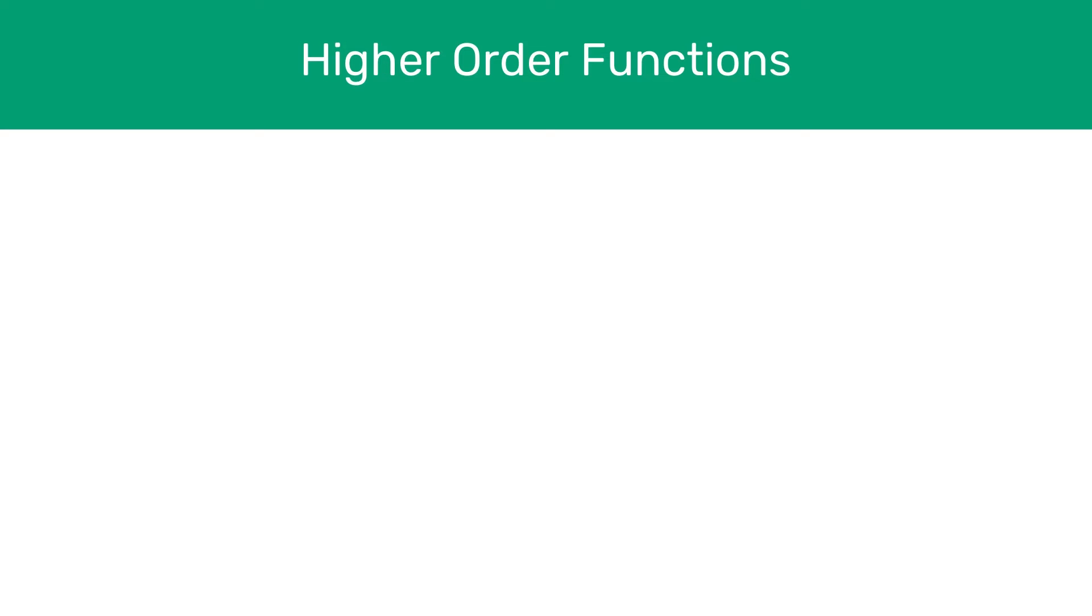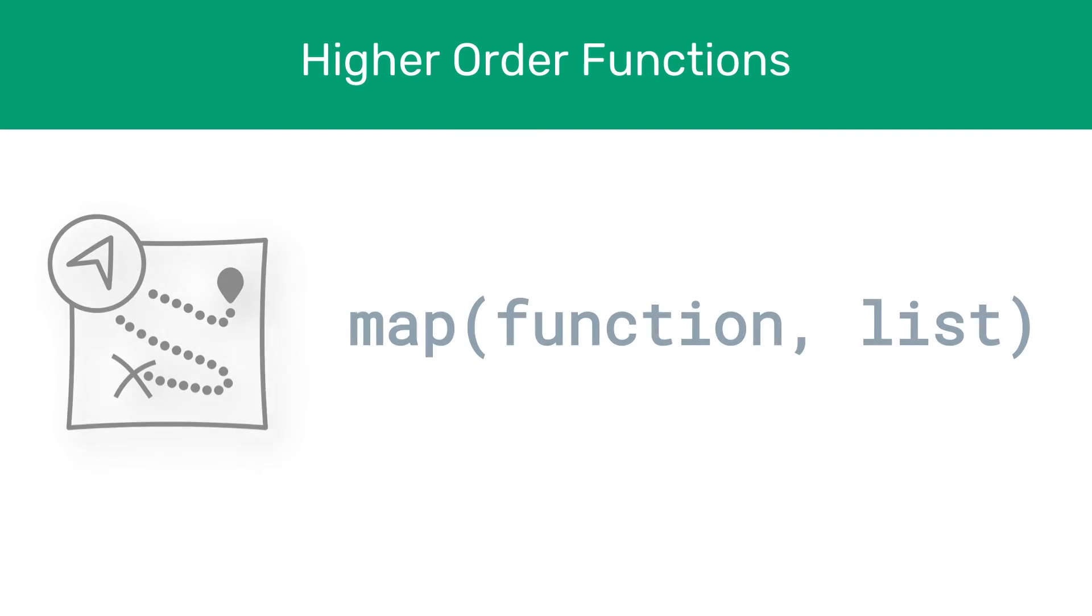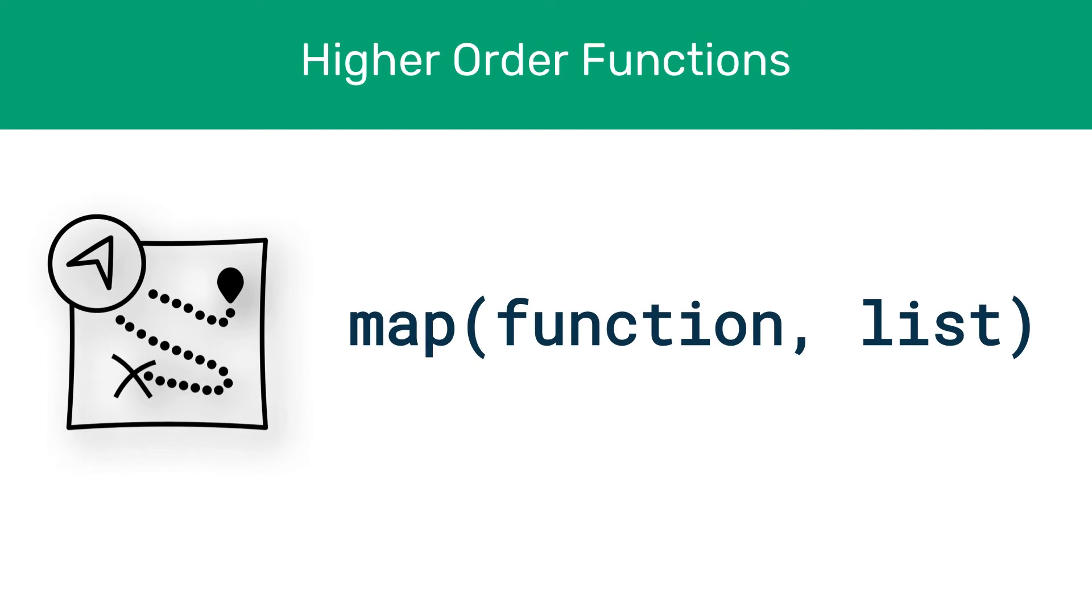Functional languages also support something called higher order functions, which can take in functions as input and produce other functions as output. These type of functions are great when you need processing done in parallel fashion, which big data sets often require. There is something called the map function, which can apply another function to a set of inputs. This is a higher order function, since it can take another function in as input.